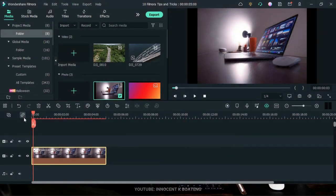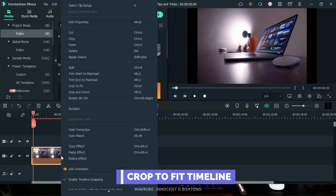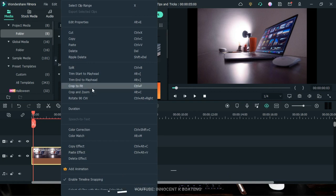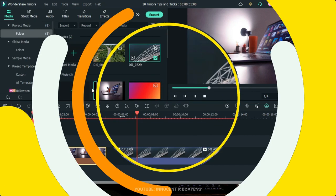There are instances where you bring images or videos into Filmora and they don't fit the frame. You can quickly fix that by right-clicking on the image and going to 'Crop to Fit.' This will fit it to the frame size and you're good to go.